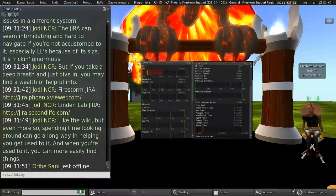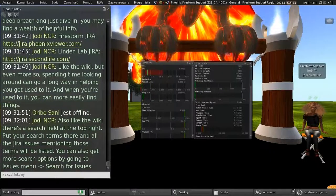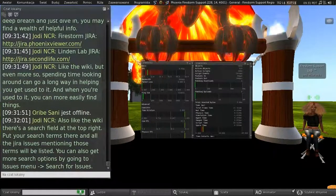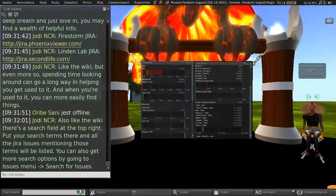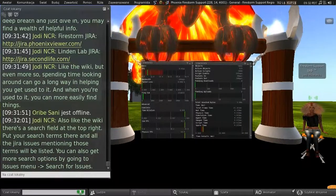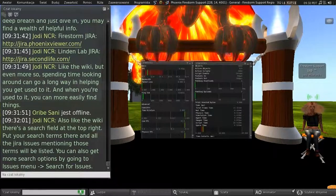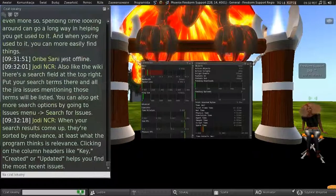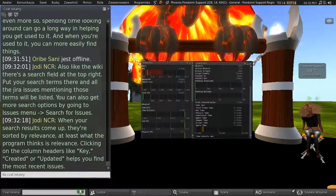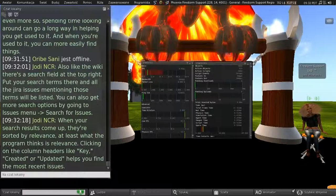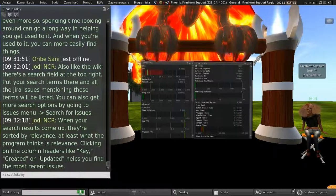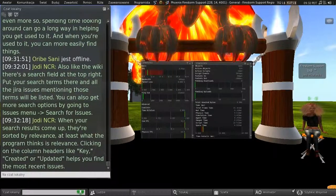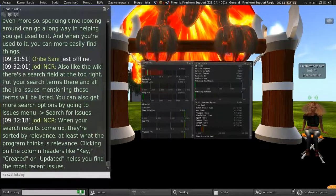And also like the wiki, there's a search field at the top right. Put in your search terms there, and all of the JIRA issues mentioning those terms will be listed. And you can also get more search options by going to the Issues menu, search for issues. And when your search results come up, they're sorted by relevance, or at least what the program thinks is relevance. Clicking on the column headers, like Key, Created, or Updated, helps you find the most recent issues.